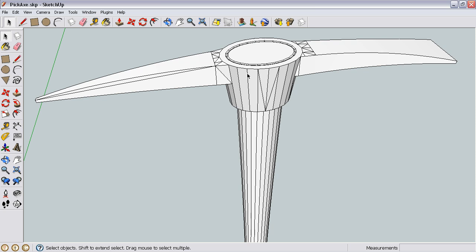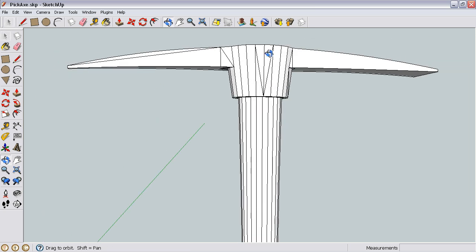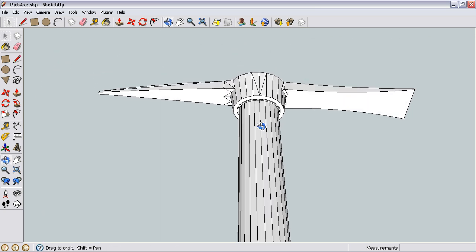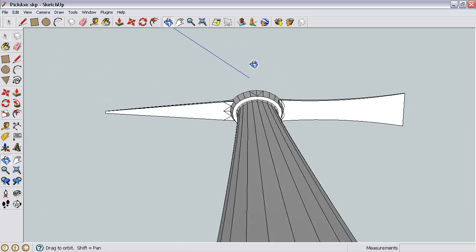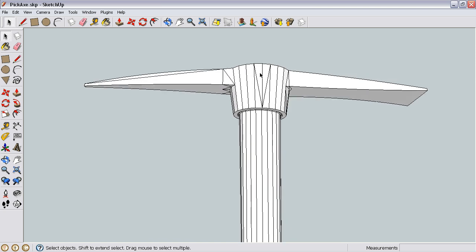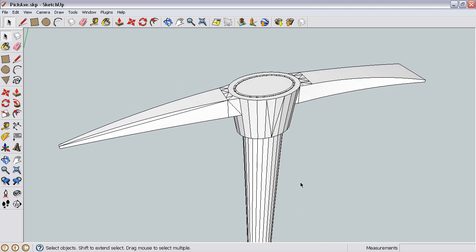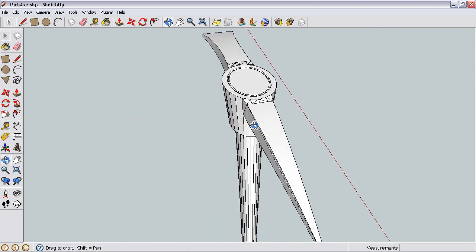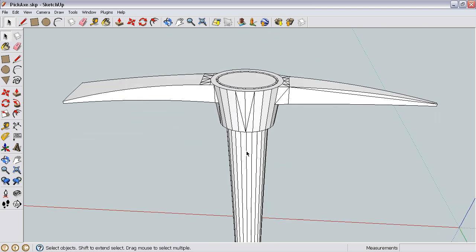As you can see, there's a model here that I made. This is a pickaxe, and just due to the way that I modeled it, there are lots of faces.